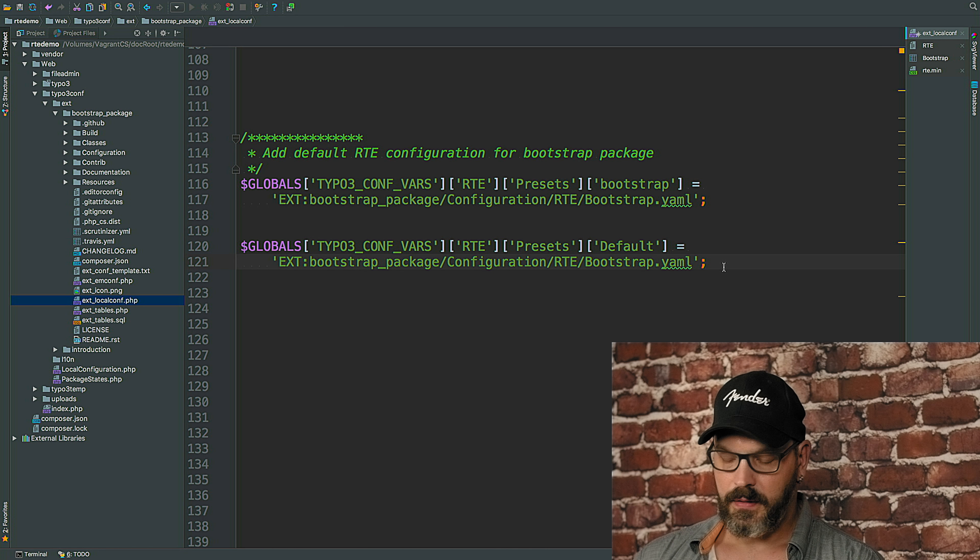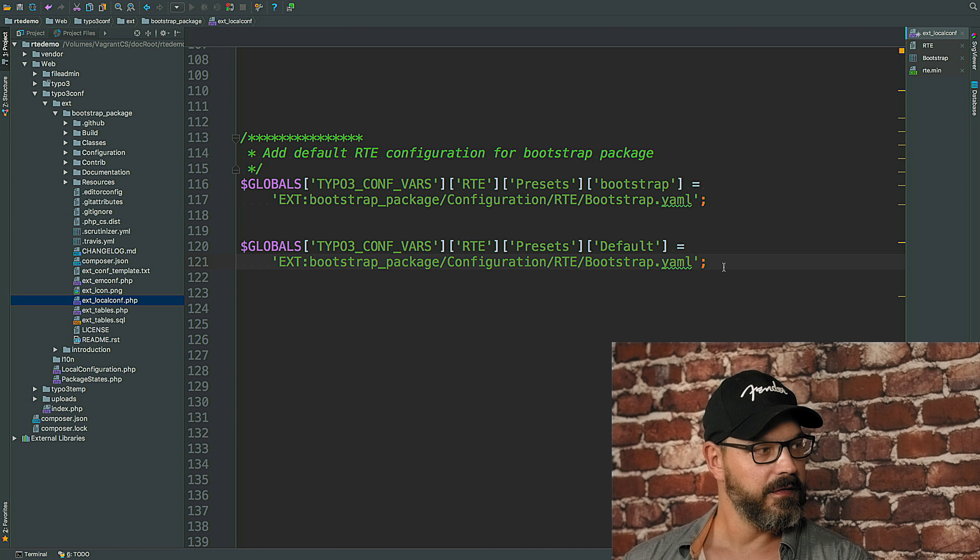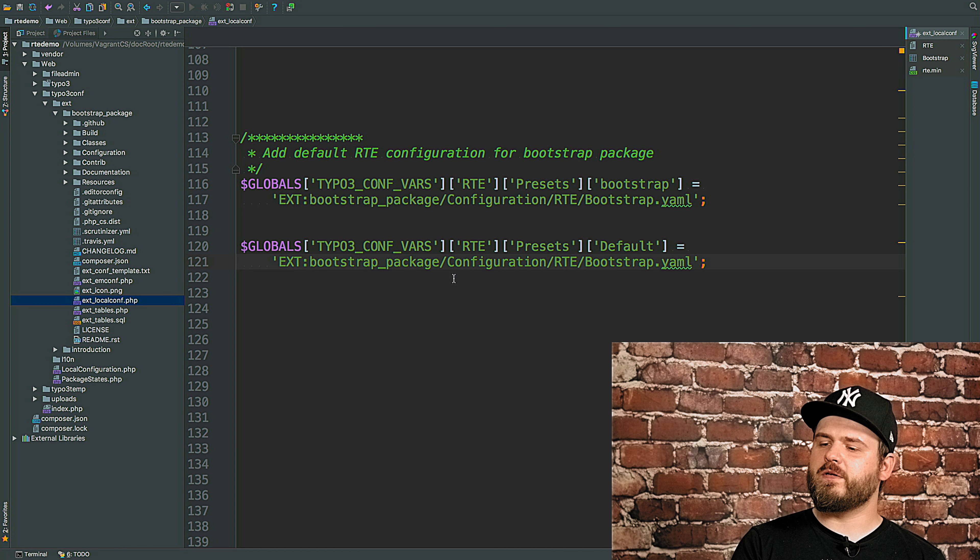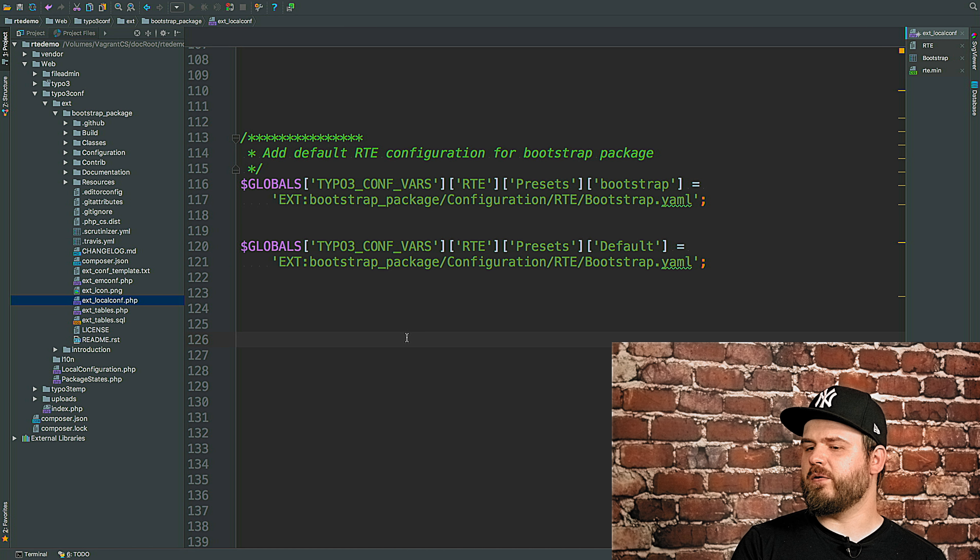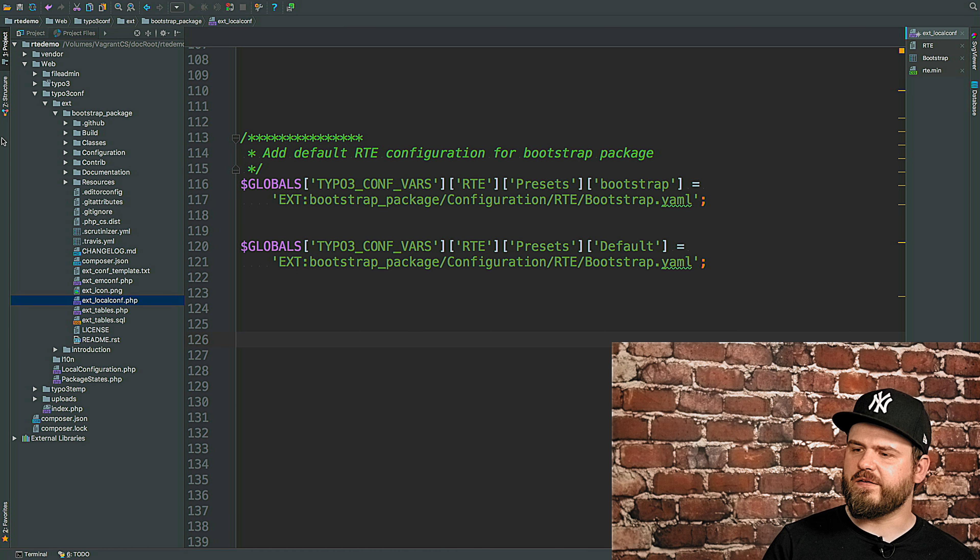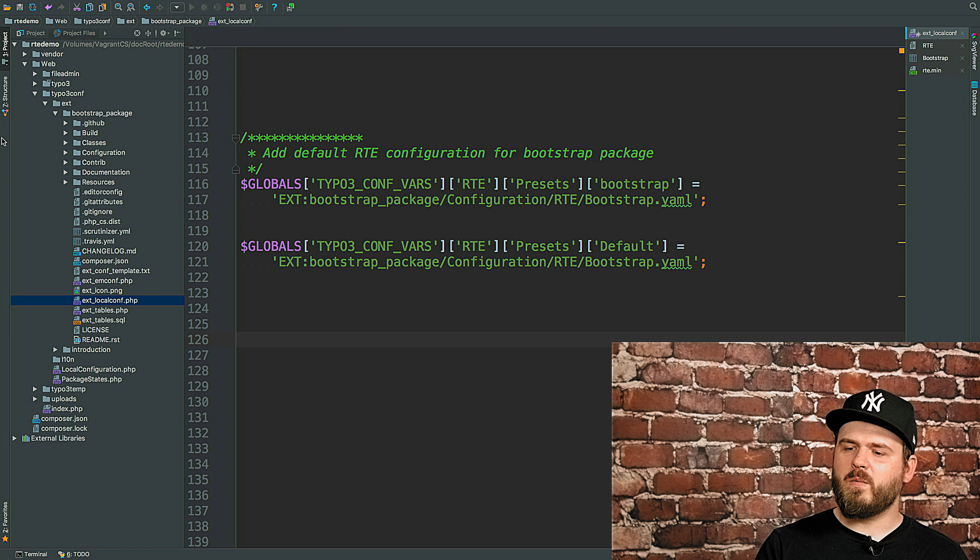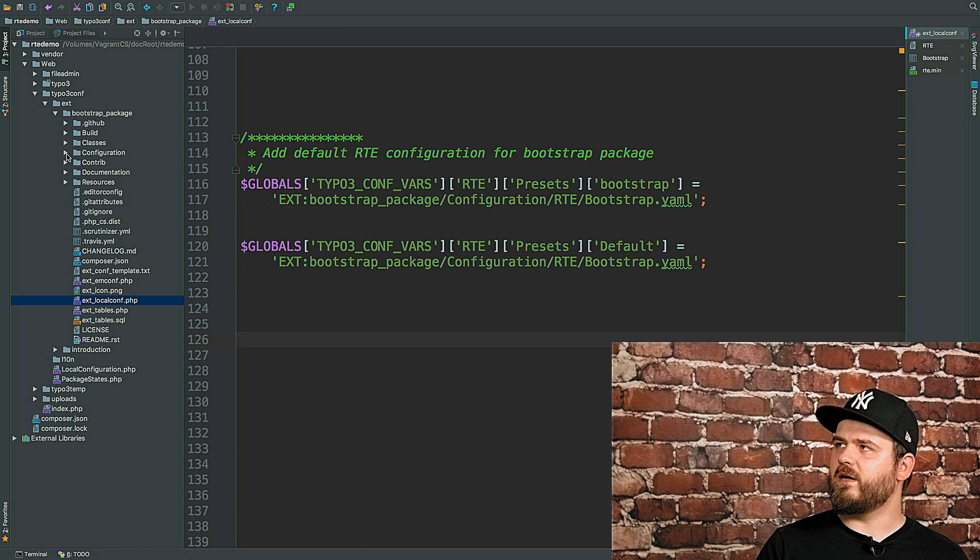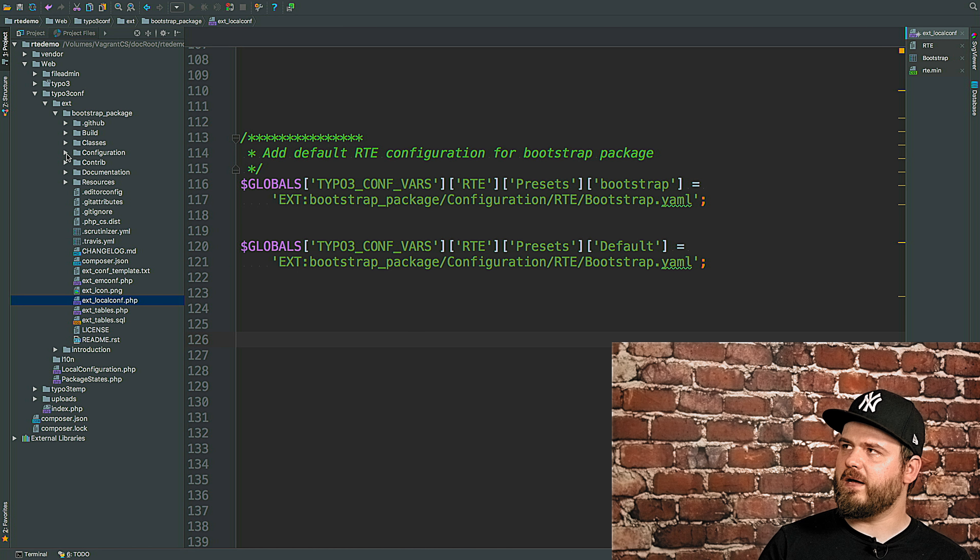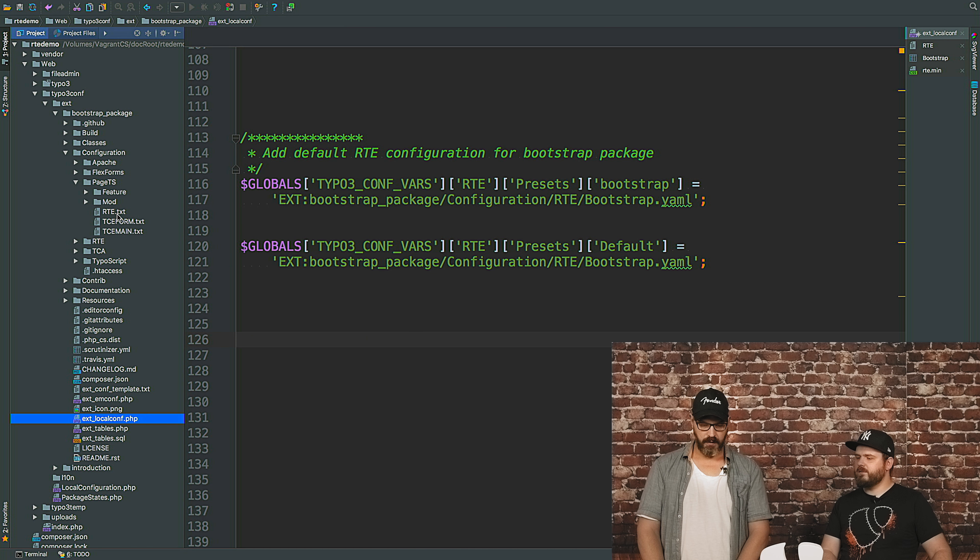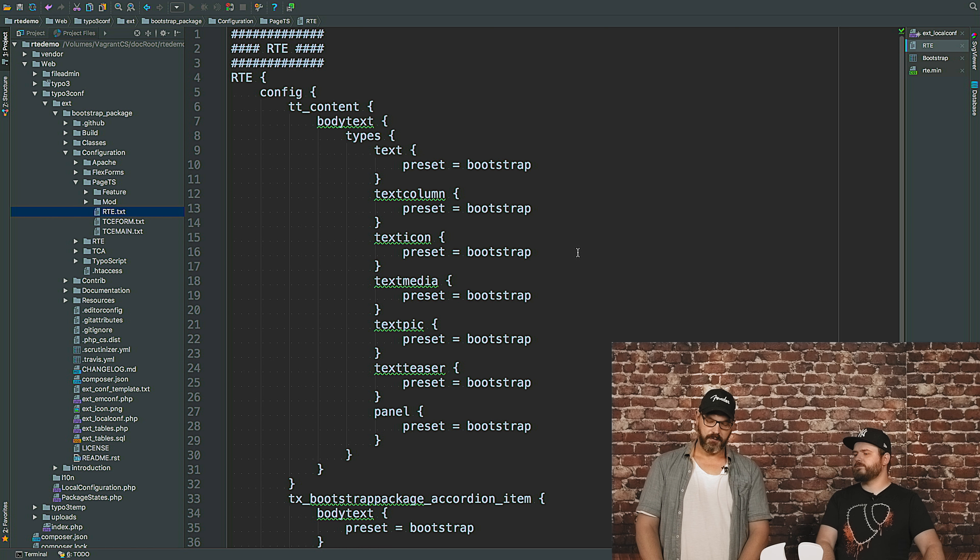So now that we know how we can register a preset, how do we apply presets to different fields? There are two options. One option, you can do it in TCA directly. We skip that option because it's not a normal use case that someone really overrides TCA just to apply the configuration. It's just too hard to do. So we would just use TS config as before. So we now don't have any of our rendering options in TS config, but we only apply the configuration. So we go into the configuration folder, Page TS, and then open the RTE.txt file.